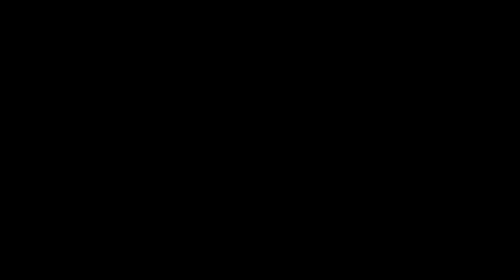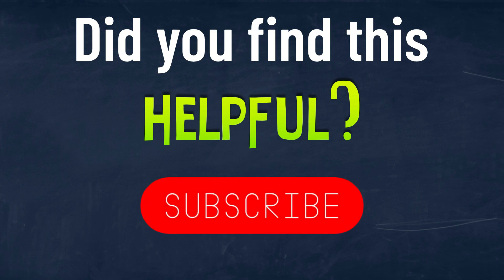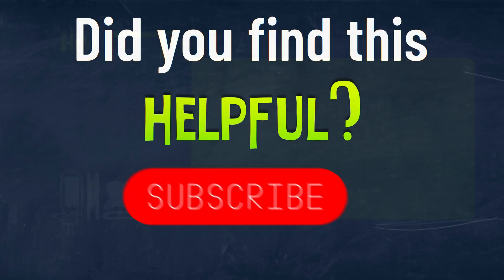I hope this was helpful and I will see you in the next video.